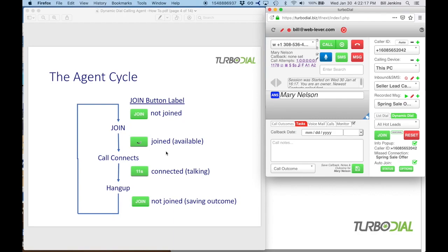When you are connected to a call, the label changes to a seconds counter showing how long you've been connected. At the end of your call, hang up using the hang up button. At that point you are no longer joined to the call, the label turns back to 'join,' and you should save the call outcome. When done, go right back to the beginning and click join again. That's the cycle you'll be going through.